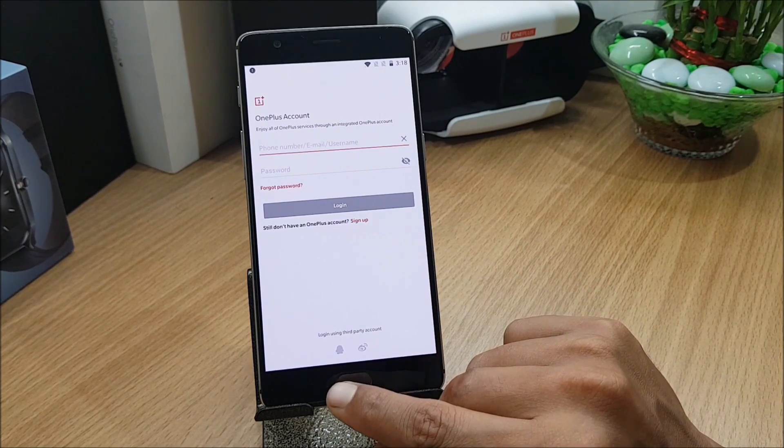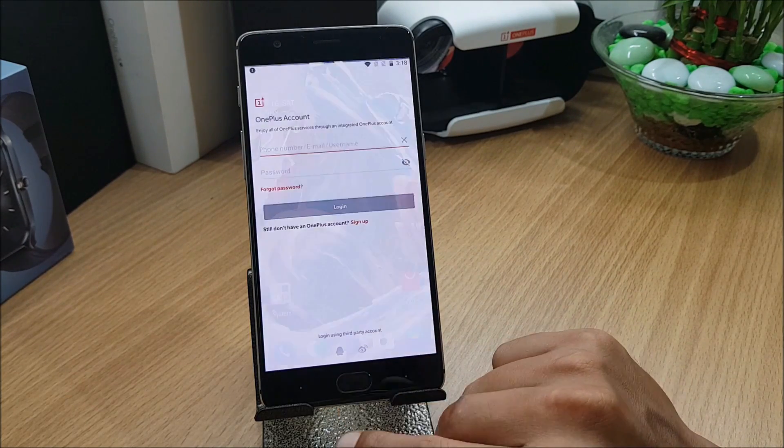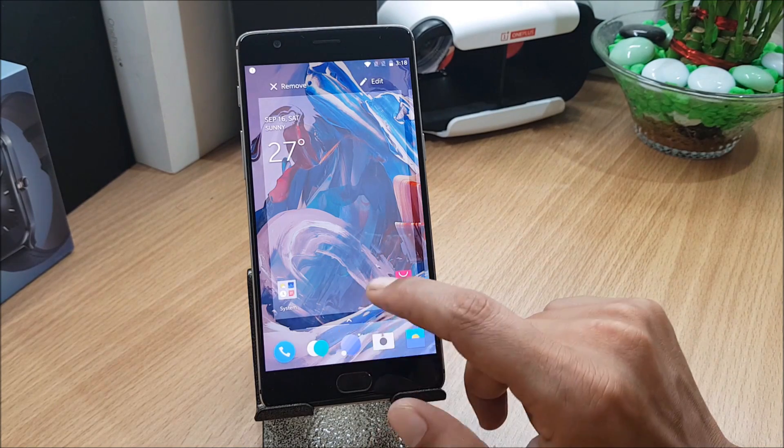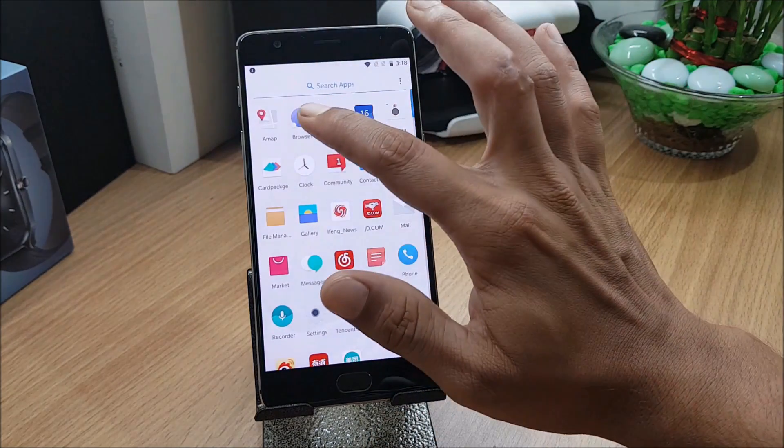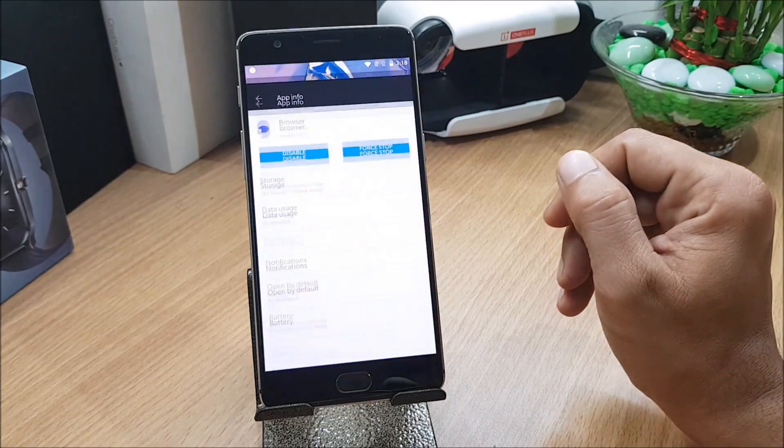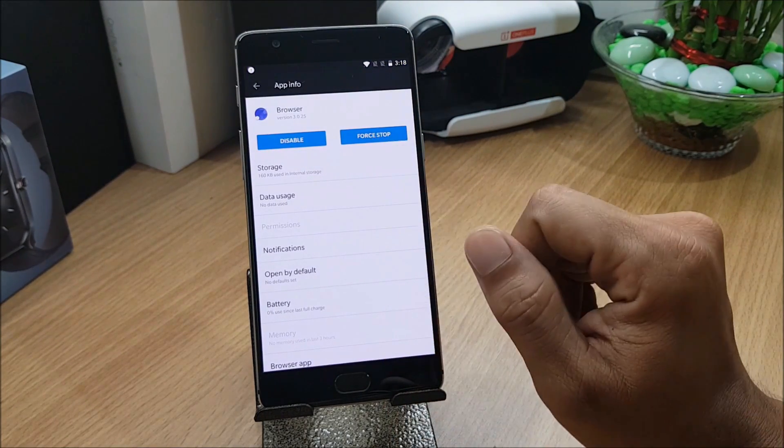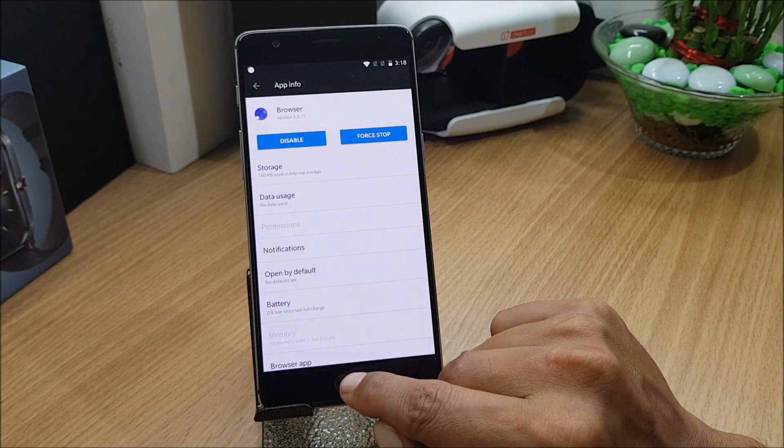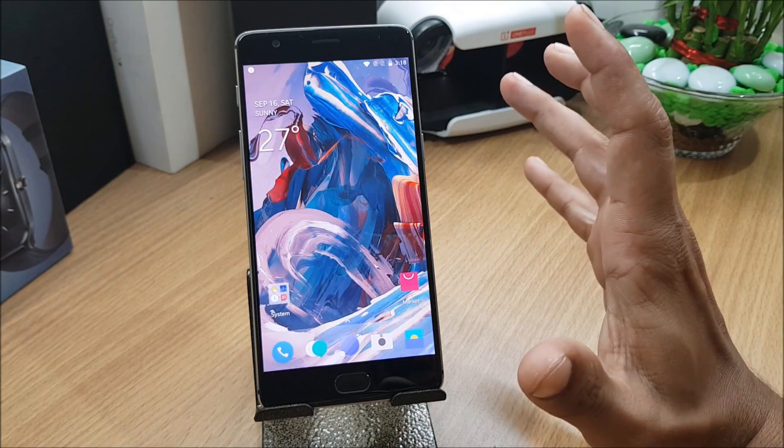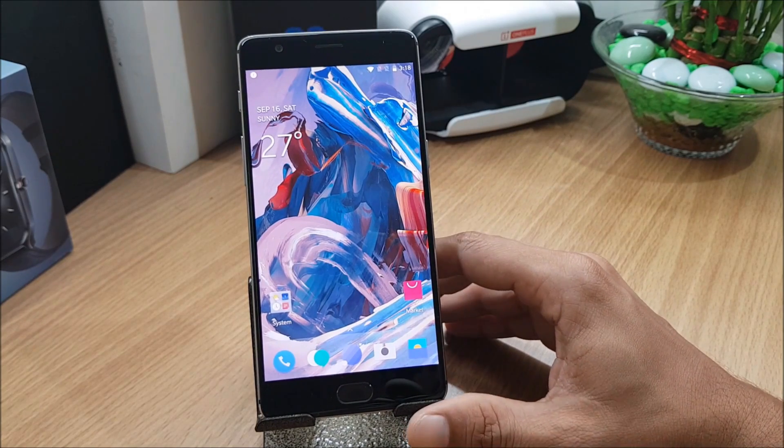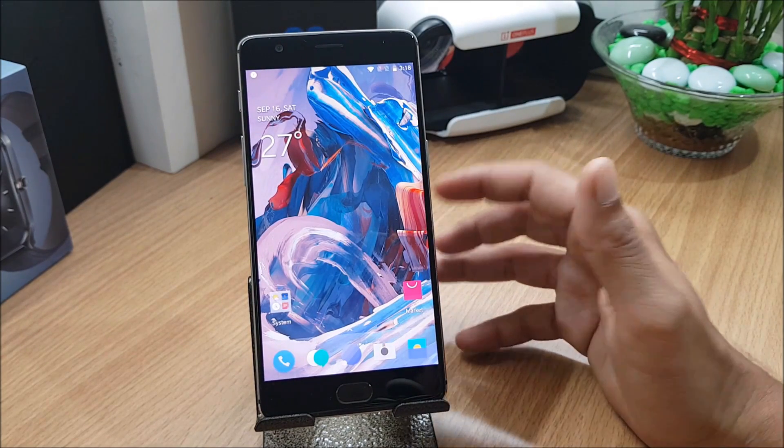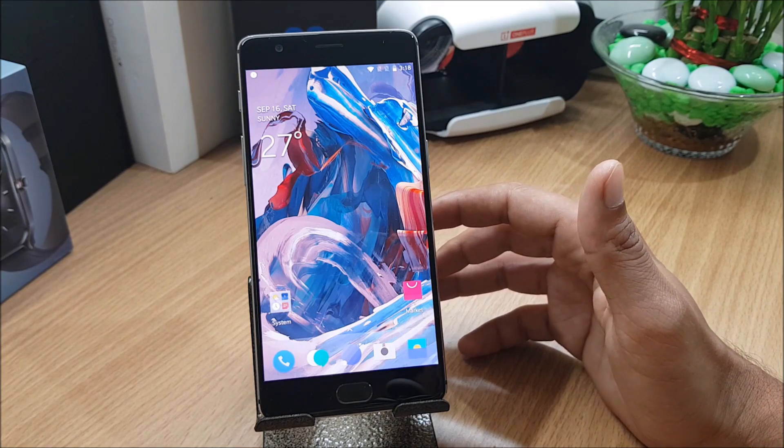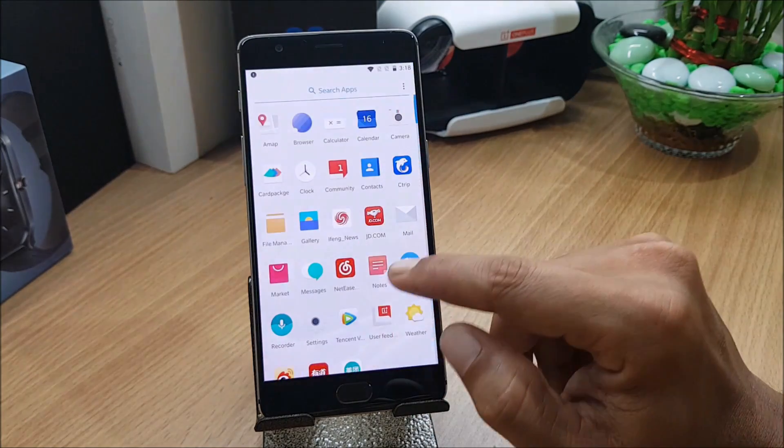They have updated the browser application to version 3.0. Let me go to the main menu and app info. Here you can see the browser version is 3.0.25 and they fixed other problems. These are the things included in the changelogs. Not much, so you can expect the same thing in Oxygen OS which will be coming maybe tomorrow or day after tomorrow.